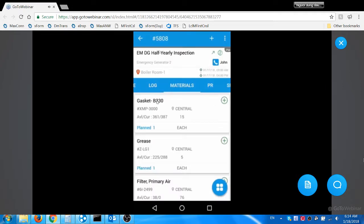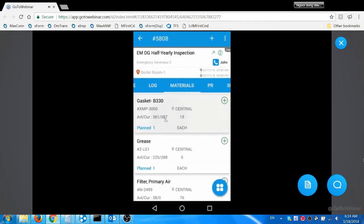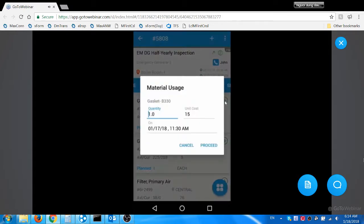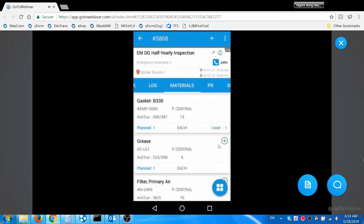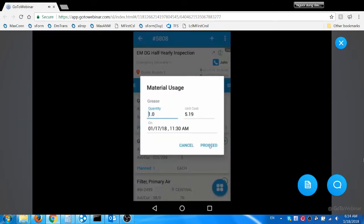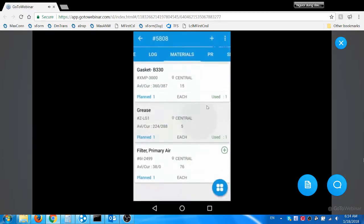He then navigates to materials tab. He views the items planned for the PM work order. He can view item description, item number, store room, current and available balance, unit cost, and planned quantity. He reports the usage of planned item by clicking add icon. The app defaults the planned quantity in the quantity field. The user can modify it if required. He clicks proceed icon to report the used quantity.